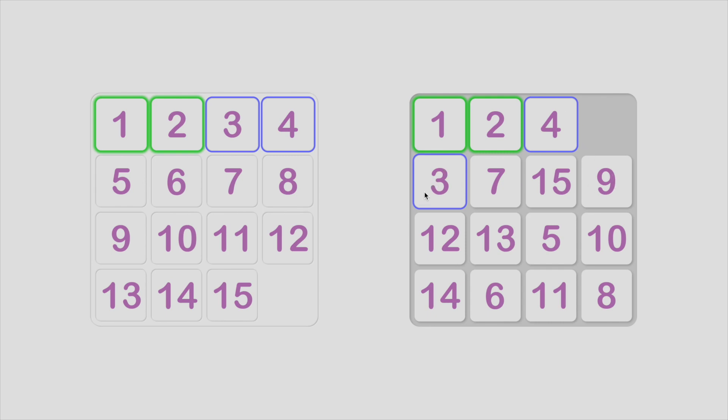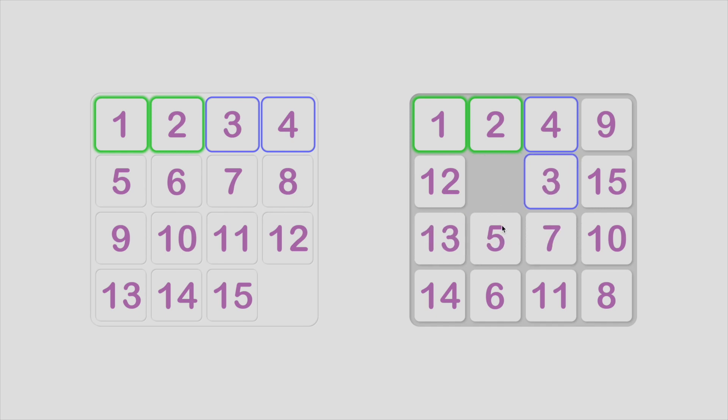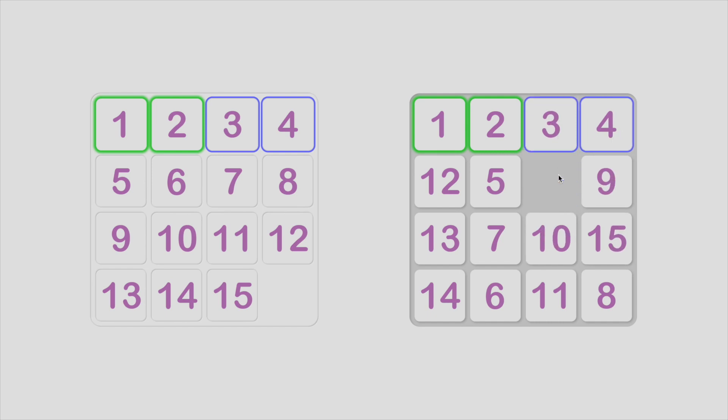And then move tile 3 next to tile 4. Then just move them into the correct slots directly. Like magic, right?